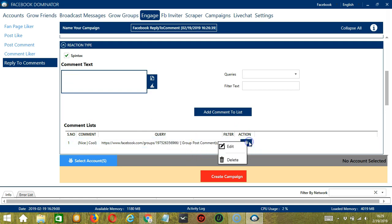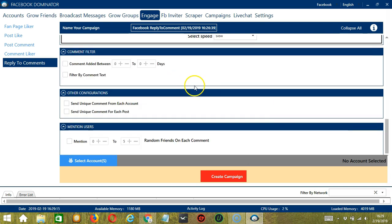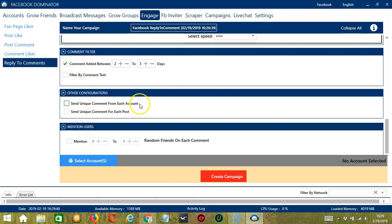For Job Configuration, let's select Slow. For Comment Filter, let's select comment added between 2 to 3 days. For other configurations, you may send a unique comment from each account on Socinator, or you may also send a comment for each post. You can also mention Facebook users in your comments.